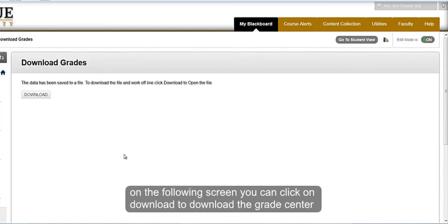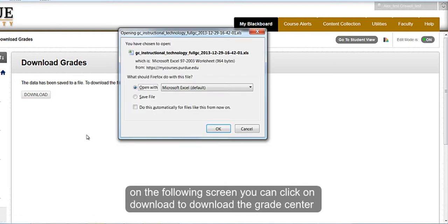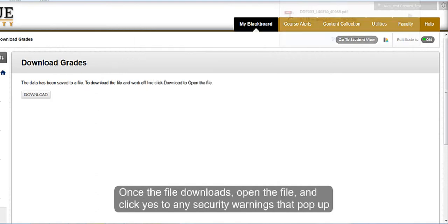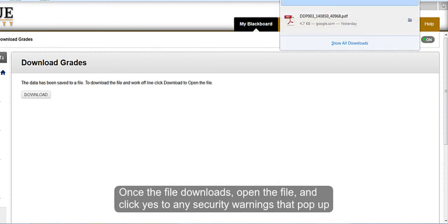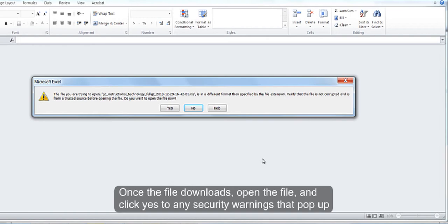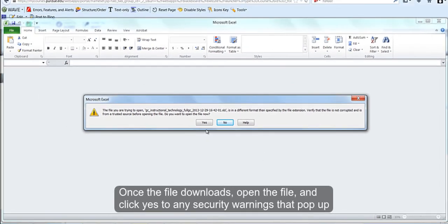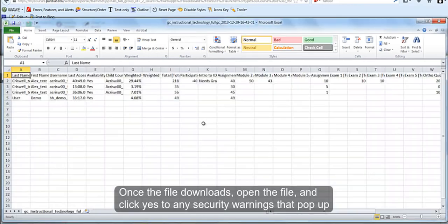On the Download Grades page, you can click on Download to download the Grade Center to an Excel file. Once the file downloads, you can open the file and you will have security warnings that will pop up. Click Yes for any of these security windows to open the file.